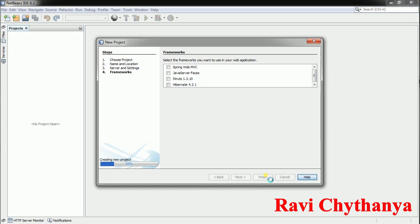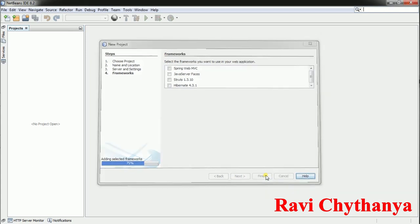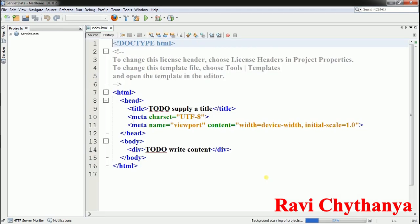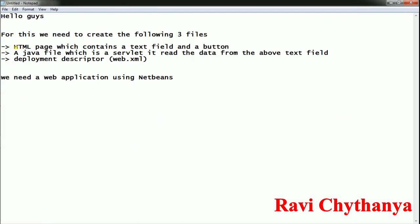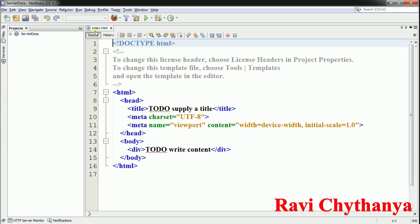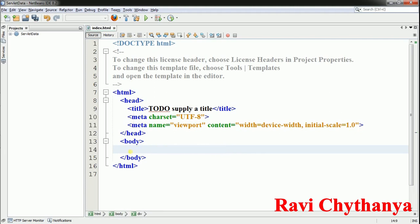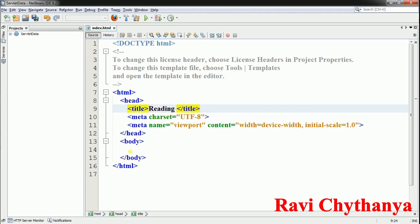The project was created. Now for my HTML page, as I already mentioned, I'm going to create an HTML page. I already have an index.html page here and I'm going to use that. The title I'm going to write is 'Reading Form Data Using Servlets'.